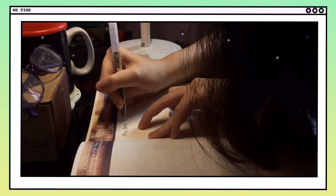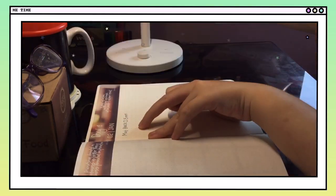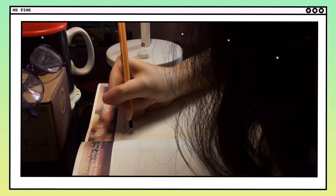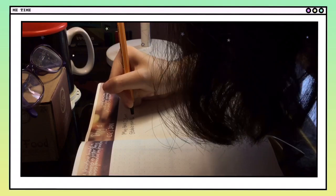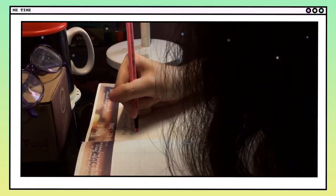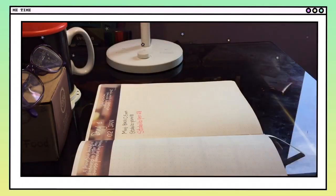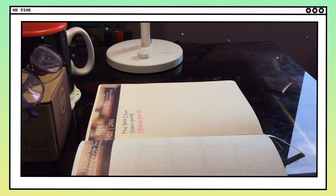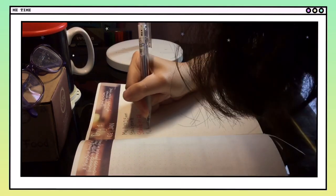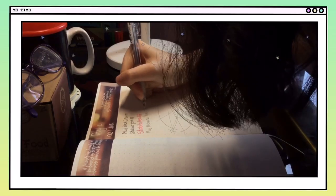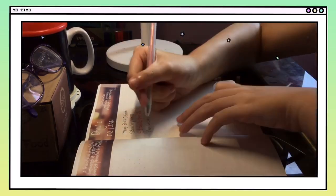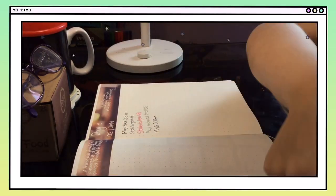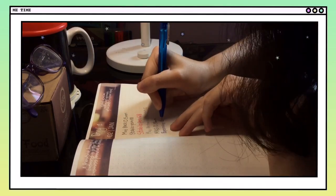Now I want to show you the cons or negatives of this planner and how it can be improved. First is the page quality. Almost every pen I have, and even my pencil, bleeds through to the back page really severely. Some people do not like this, but since this is just 250 pesos, I guess you should expect that the paper quality won't be that good.